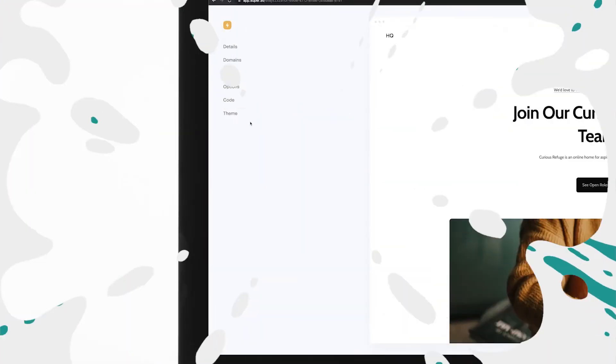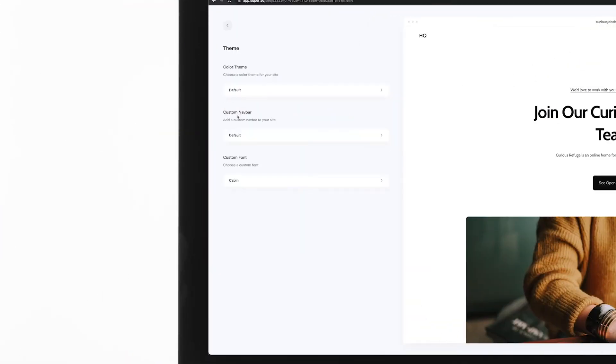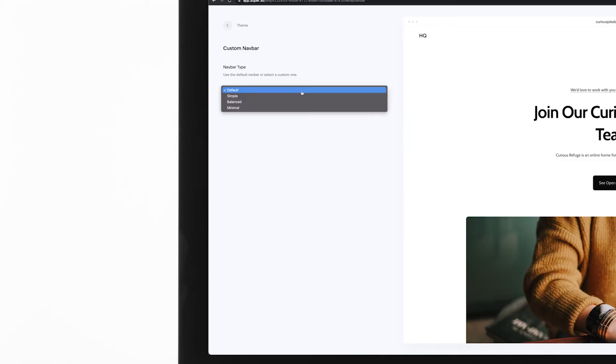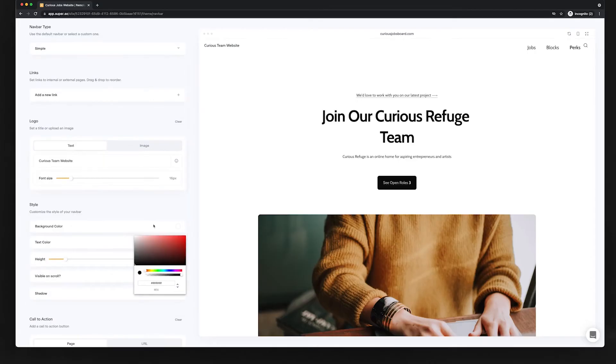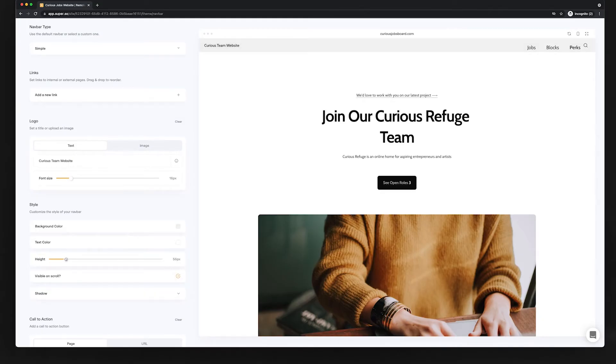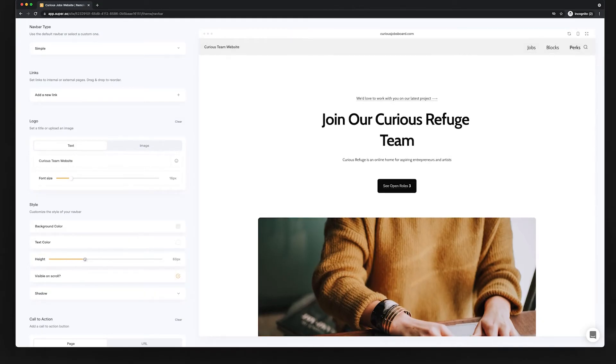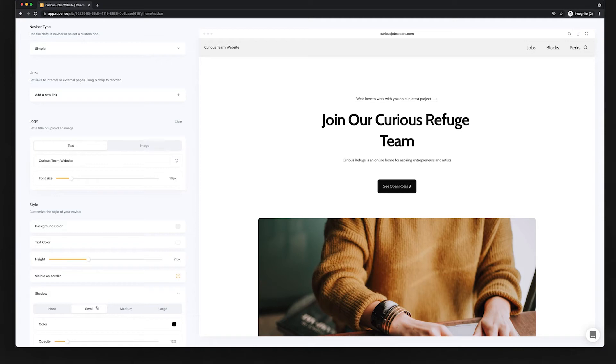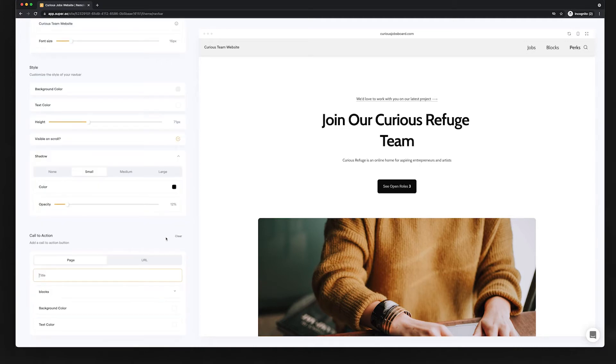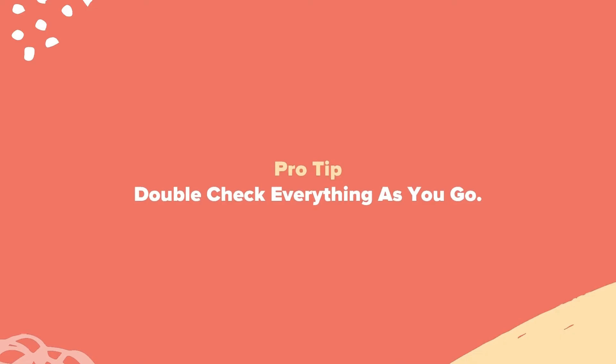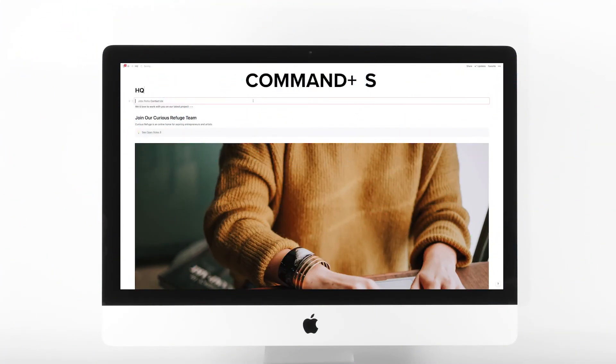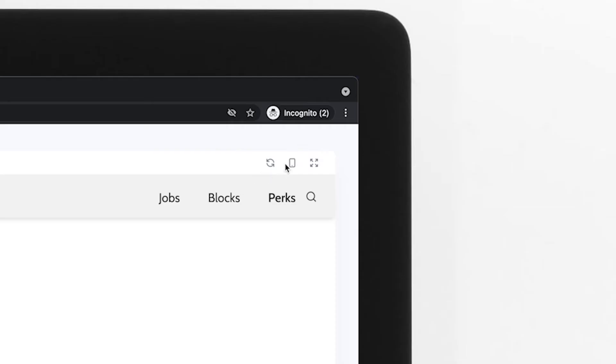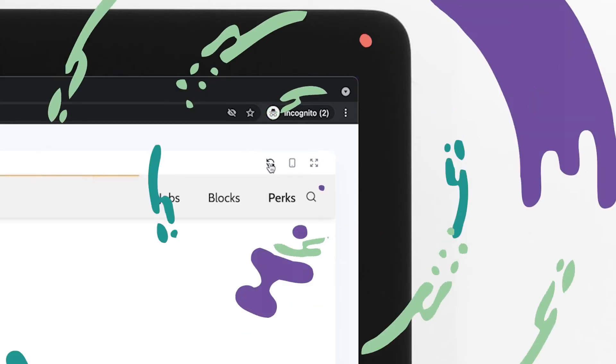Step number eight, updating the navigation. You can also customize your navigation bar in the theme menu. We'll change ours from the default design to a simple design. From here, you can change things like color, menu height, and whether the navigation has a shadow. Some themes even allow you to add in elements like buttons and navigation links from this menu. Each template can be a little different, so double check everything as you go. Just hit save in Notion and refresh the changes on your website by hitting the refresh button.